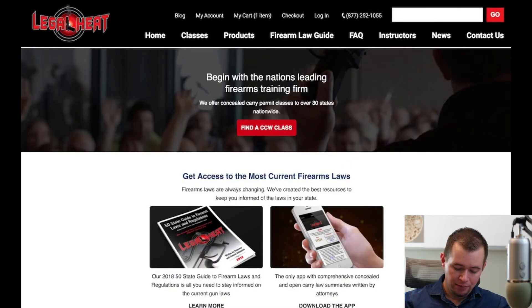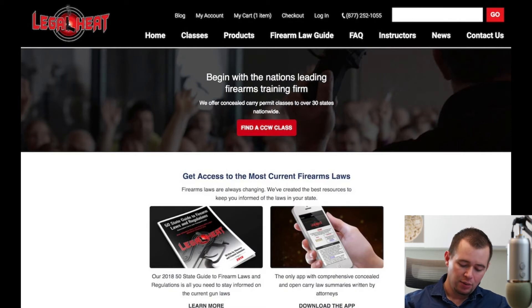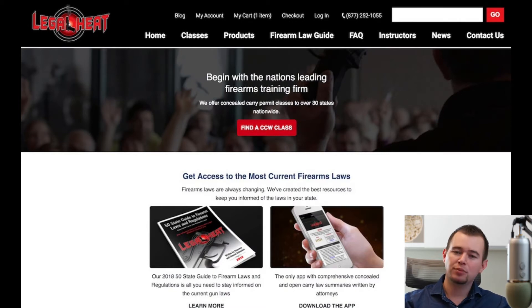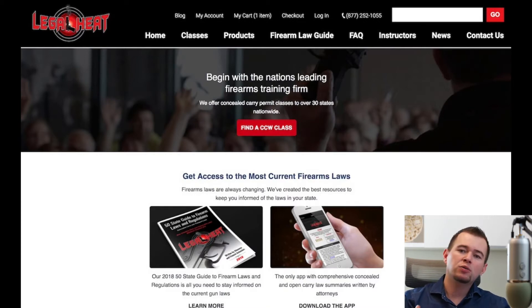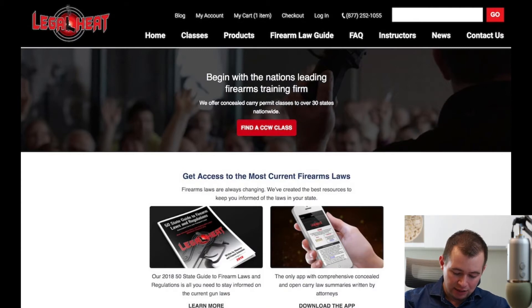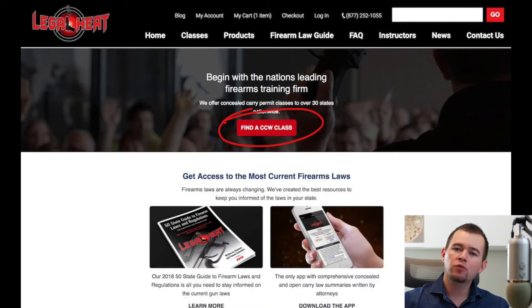That was the goal. My theory was that this would drive more clicks through to the classes page and also more sales conversions from the homepage. With this new design you can see that I started with the very first piece of text: 'begin with the nation's leading firearms training firm.' That was more of an invitation of here's where we'd like you to get started. Then it has some subtitle text — 'we offer concealed carry permit classes to over 30 states nationwide' — and then we have one red call to action button: 'find a CCW class.'